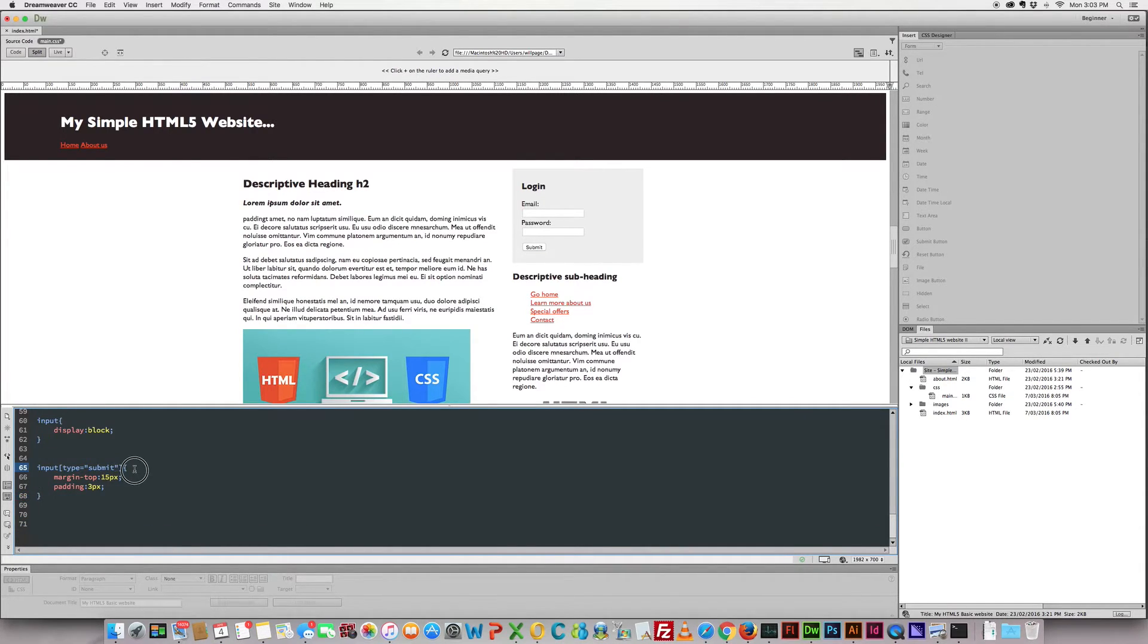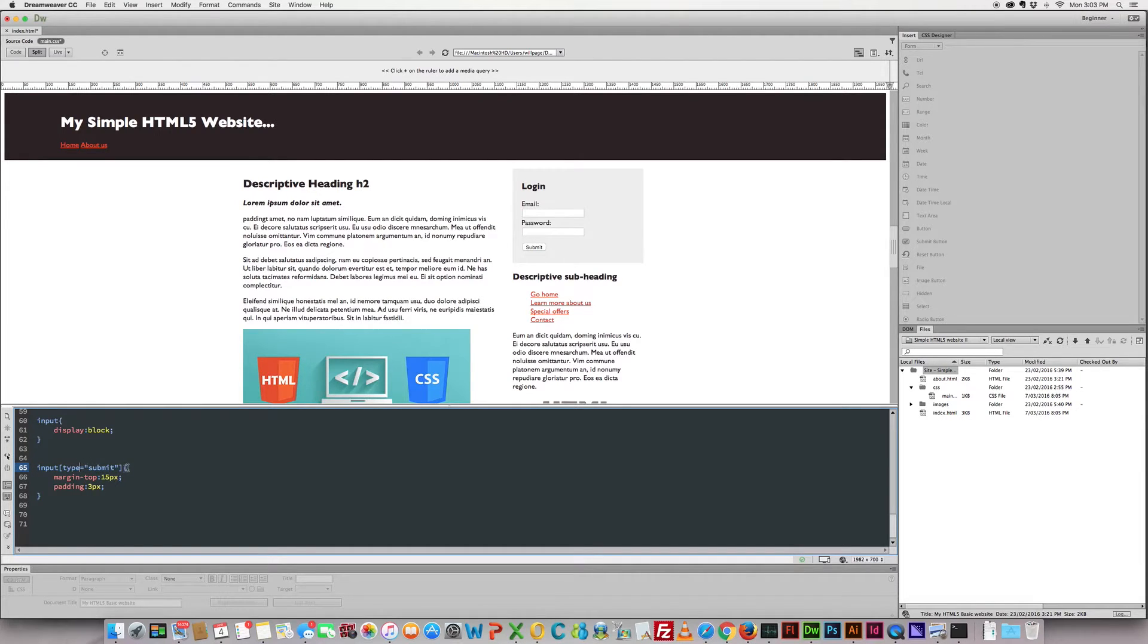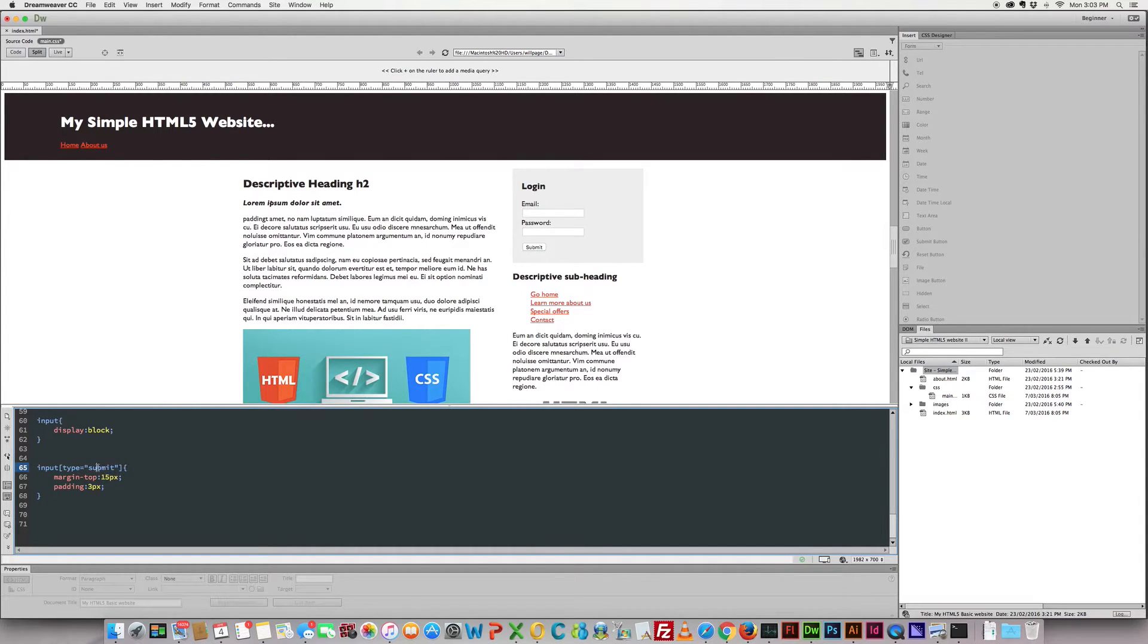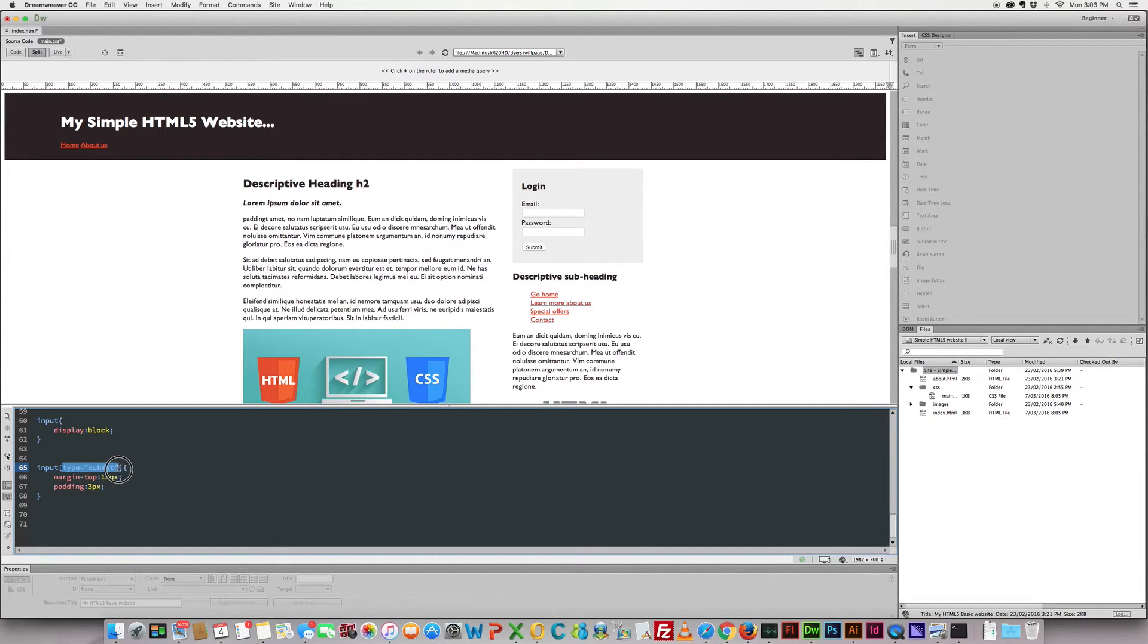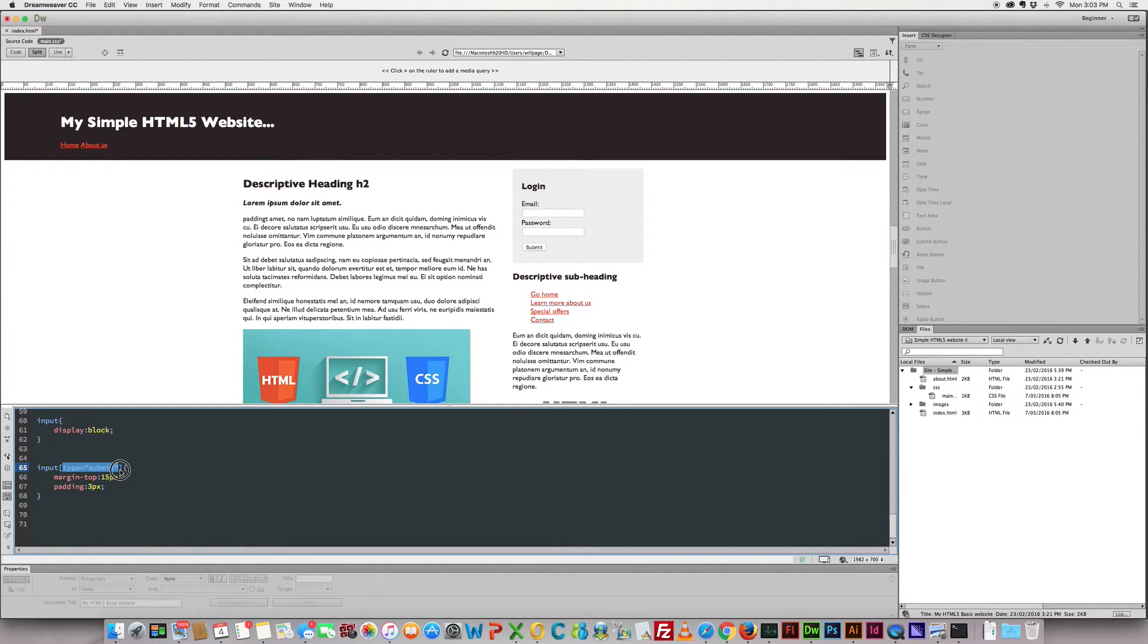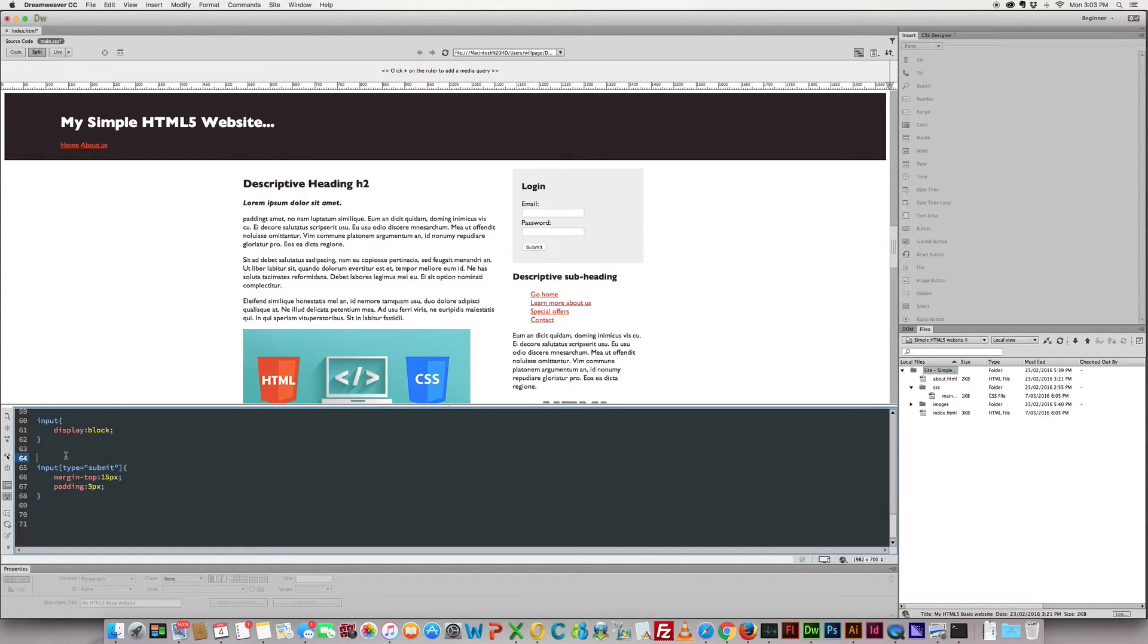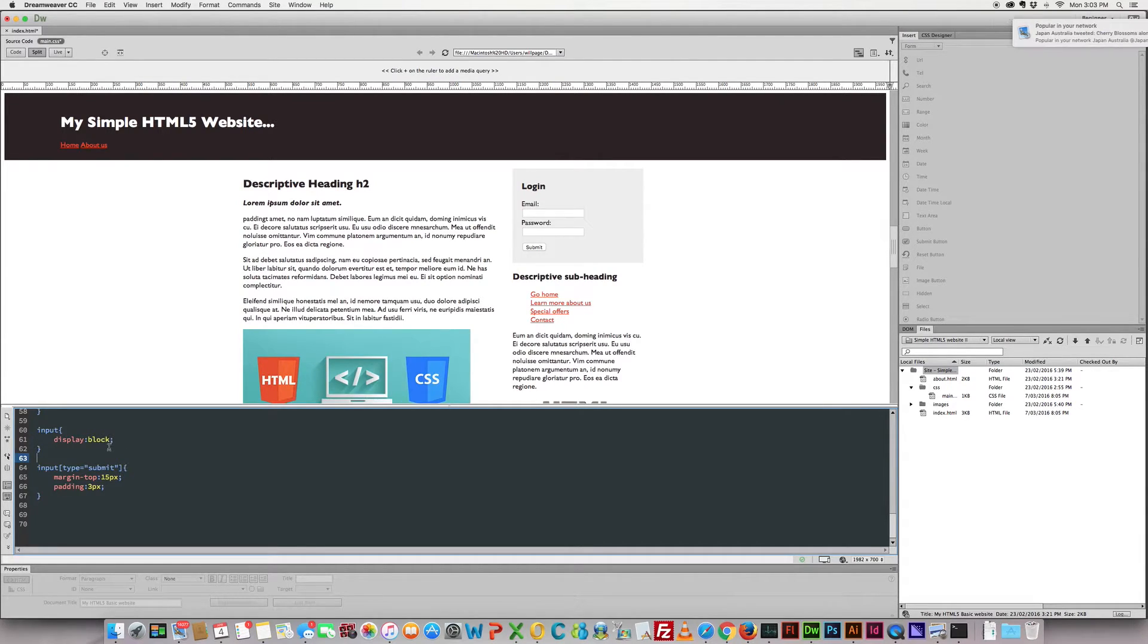Now I want you to pay particular attention to this here. This is how we target a submit button or any other type when we want to style it slightly differently to other input elements. So just notice that we have our square brackets here with type equals in it. All right, now that prevents us having to create a class for the element and target the class. Look, there's nothing wrong with doing that. If that's how you've been doing things up till now you can continue doing that. That's absolutely fine.